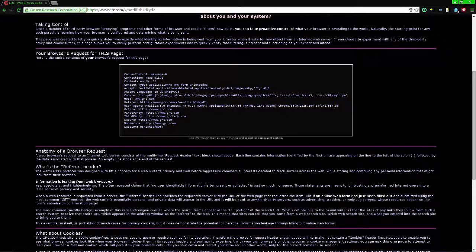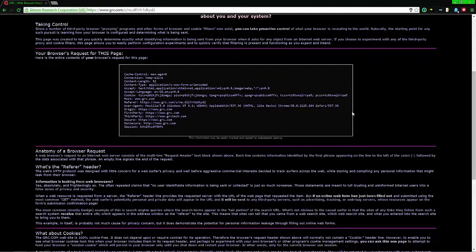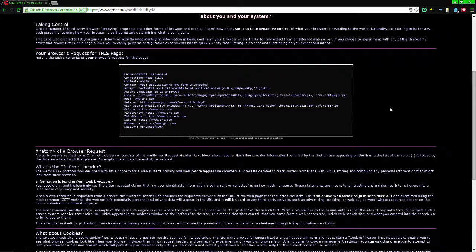This is what your browser actually says about you. Some of this information isn't a bad thing — it's just telling the website what operating system you're running, what browser you're running, and so on. It's actually important, because if you're using a mobile device and you go to a website, you're going to get a different theme than if you're using a regular desktop device.